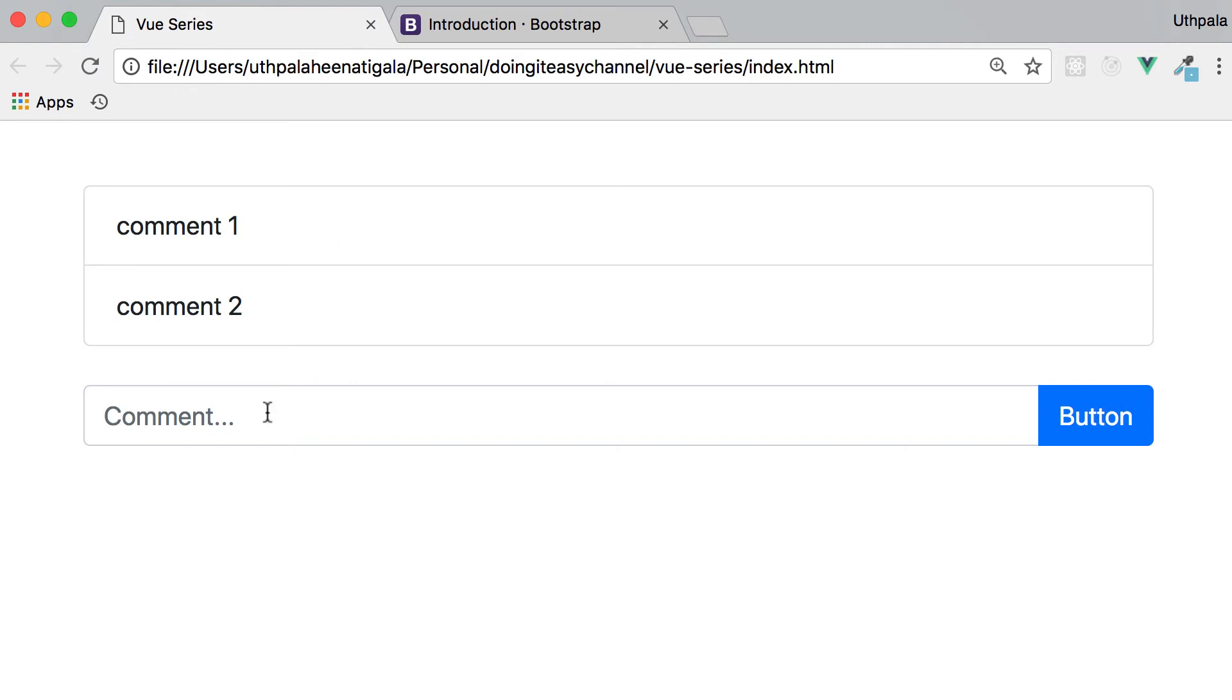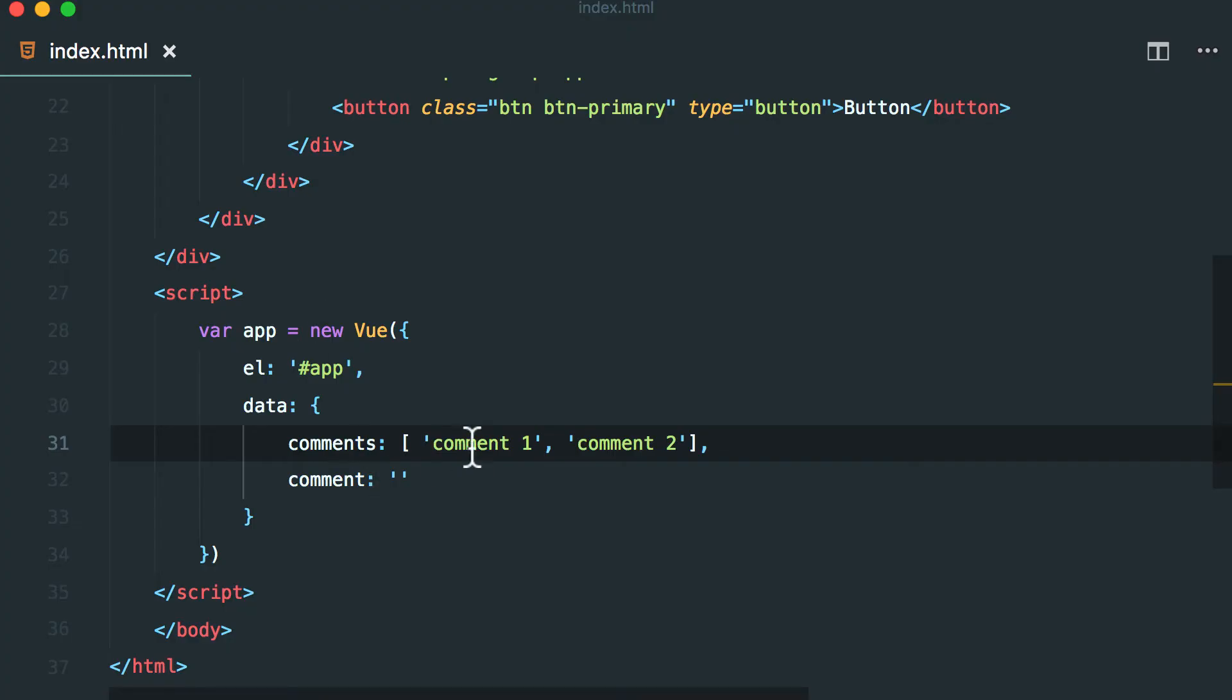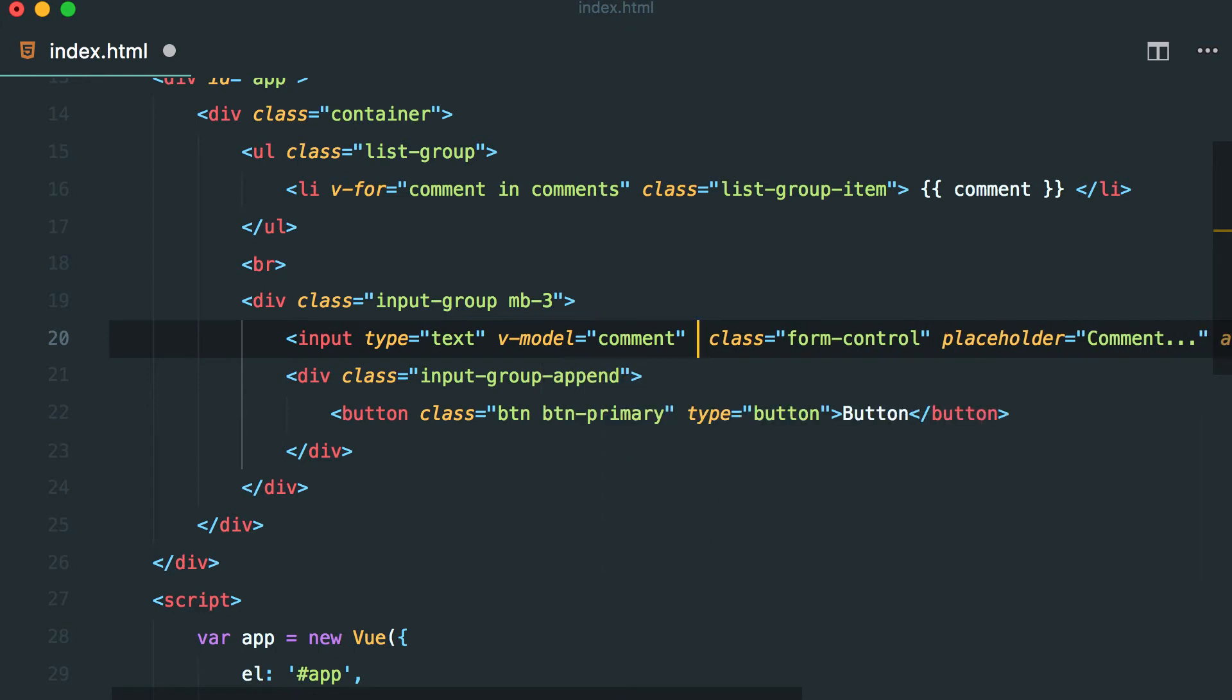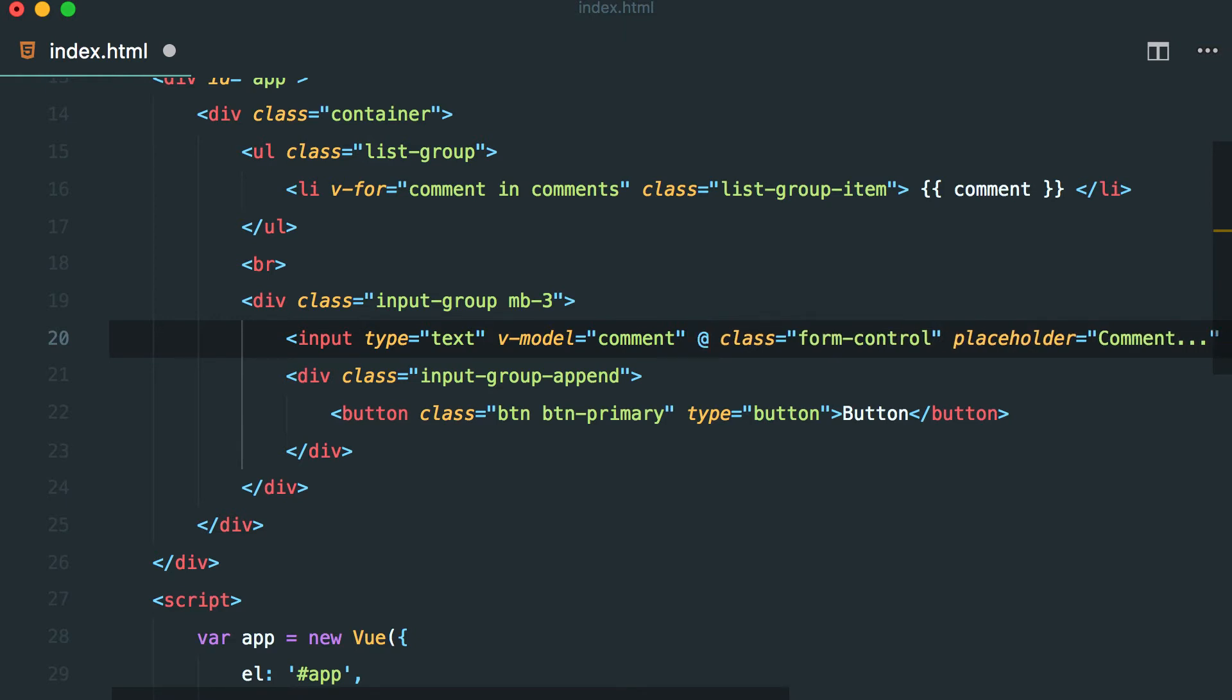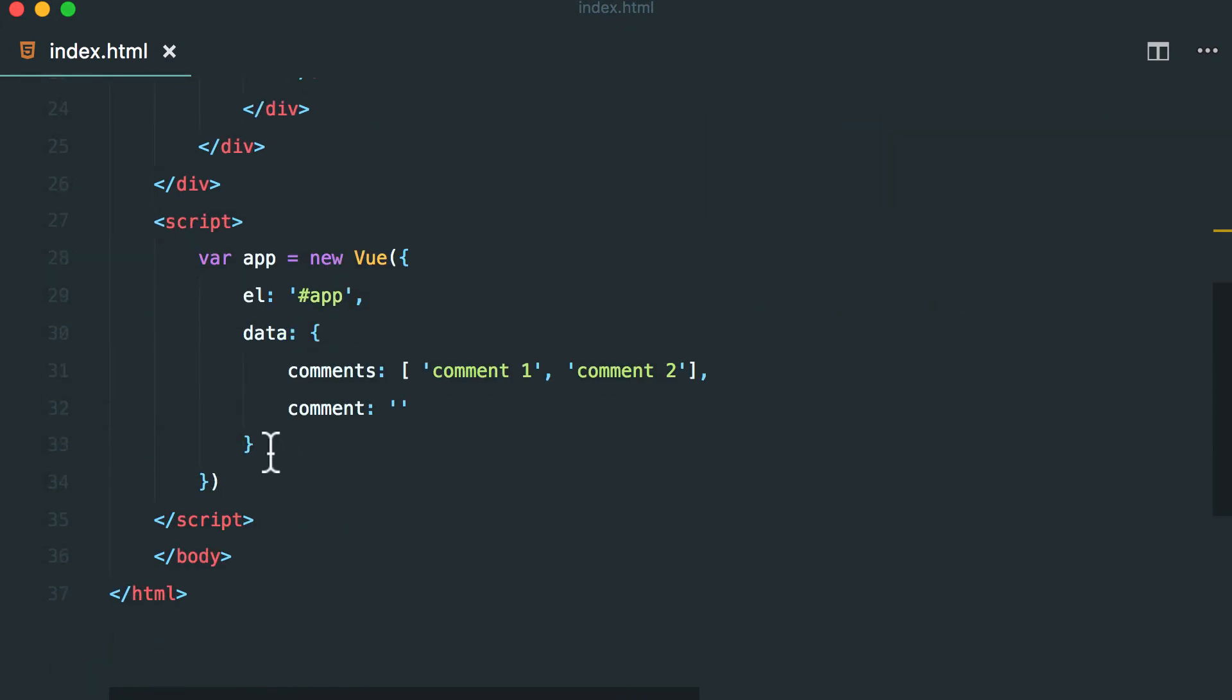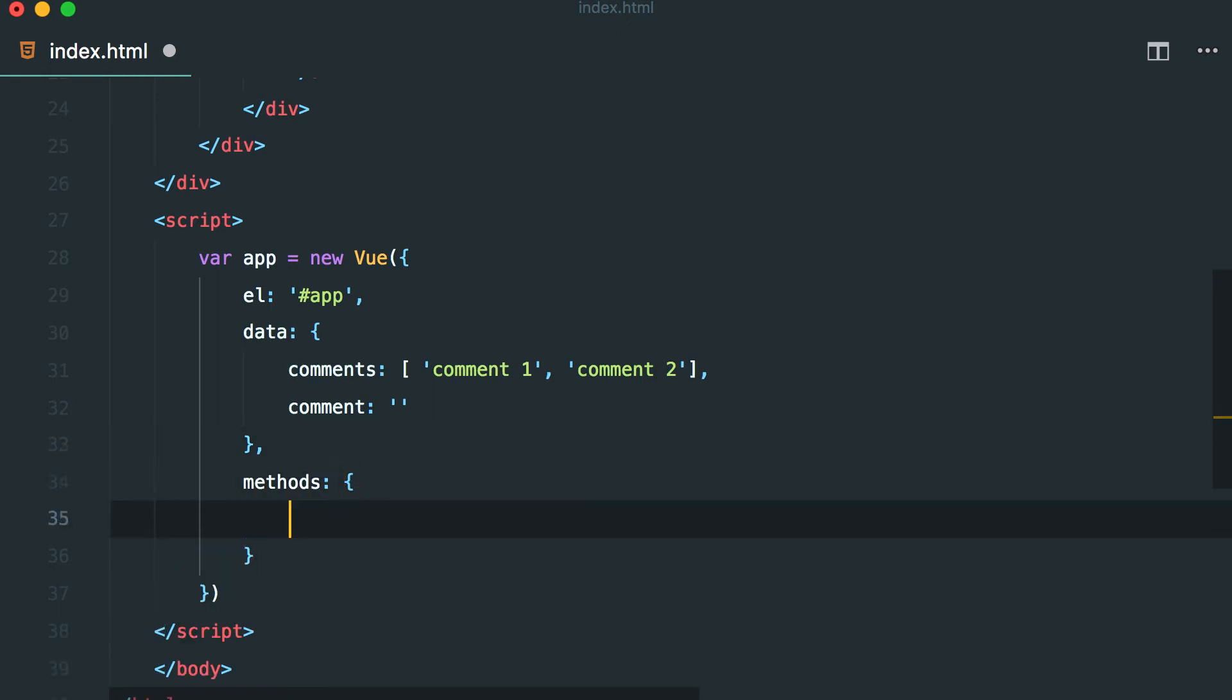Now what we want to do is we want to type in the comment here and hit enter and then I want to add item to this comments array. So let's do that. So we have the v-model and what I'm going to do is v-on key up event and use the enter modifier. So there's a shorthand to use v-on. I'm going to use at for that and key up enter key. I'm going to submit this comment. So submit comment. This is a method that we have to create. So let's create that method.